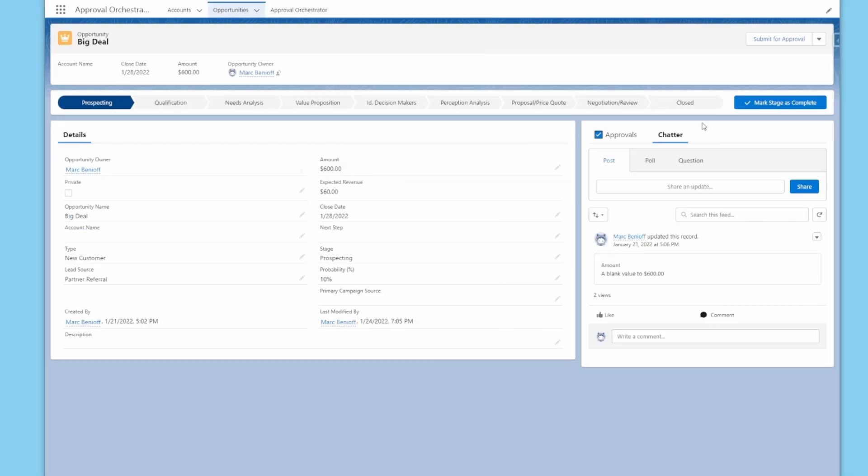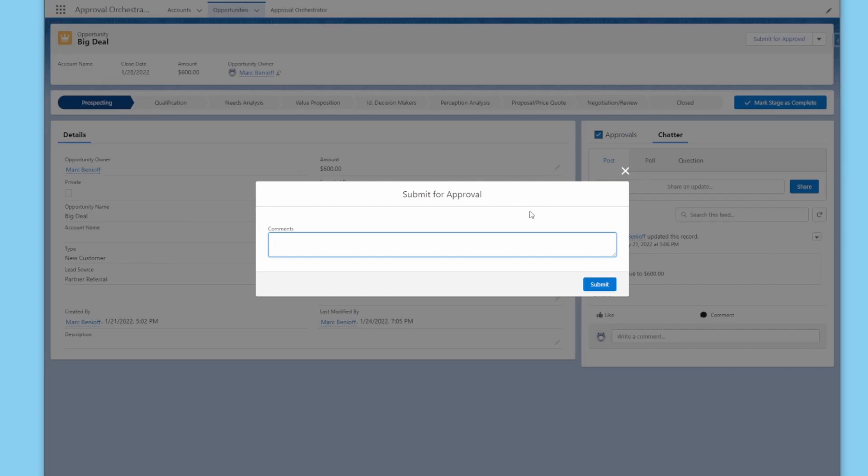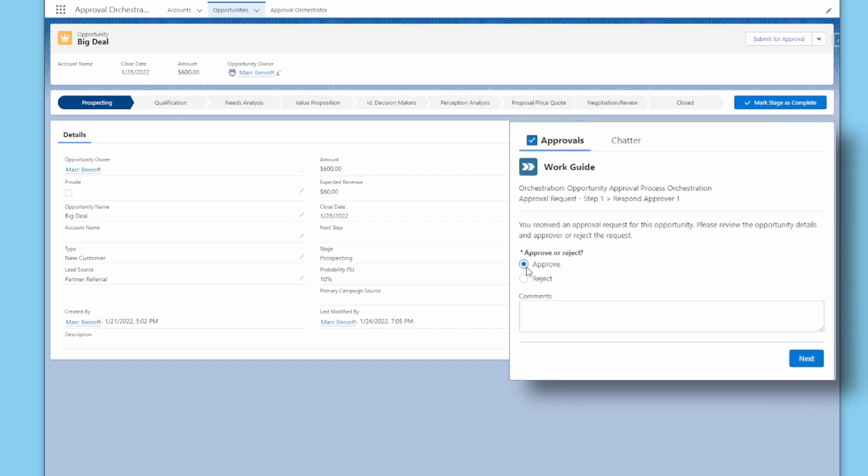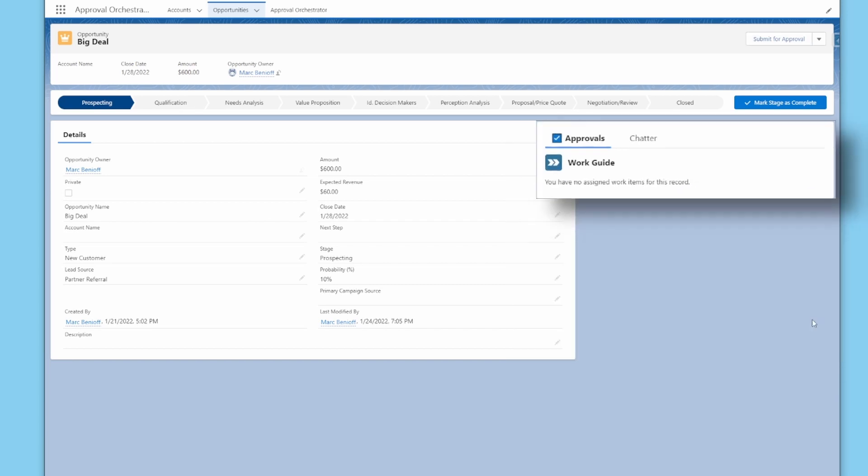And the user experience is easy. To submit, simply click the Submit for Approval button. And to approve, you can use an intuitive lightning component right on the page layout.